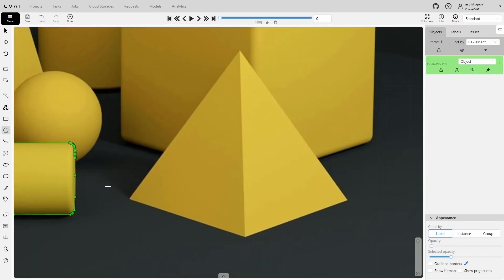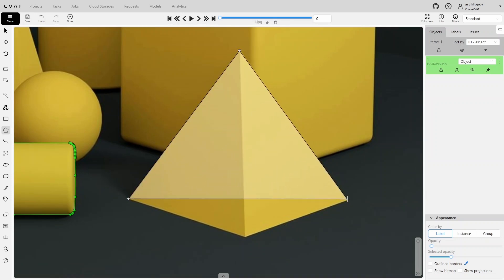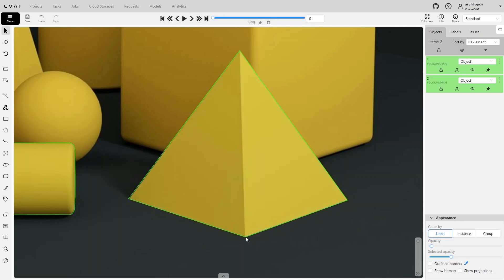Click on shape and draw a new polygon. Start annotating as usual, placing points one by one, and as soon as the fourth point is placed the polygon will automatically finish.